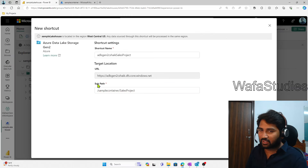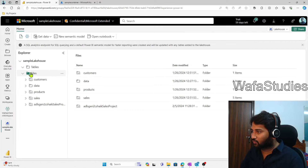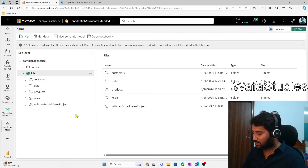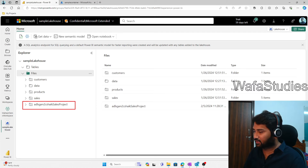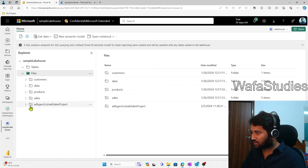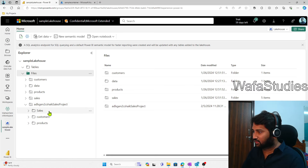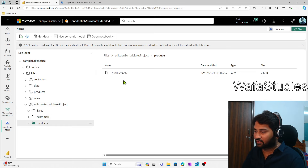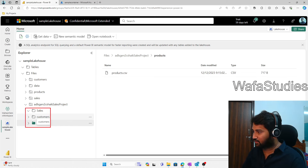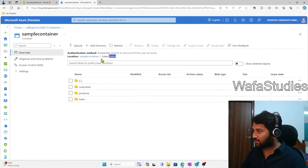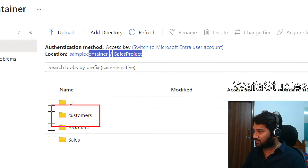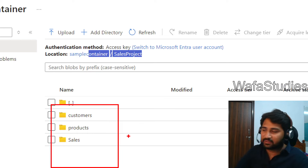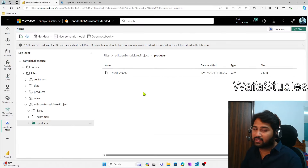This will start creating the shortcut. Once the shortcut is created, you can clearly see it appearing inside the Lakehouse. If I expand the shortcut, I can see the sales, customers, and products folders. Each folder has its data. These three folders are coming from the storage account — the same location has the same three folders, and that data is now appearing inside Microsoft Fabric via the shortcut.